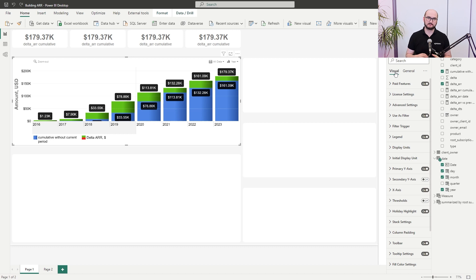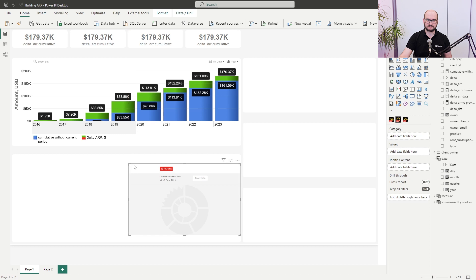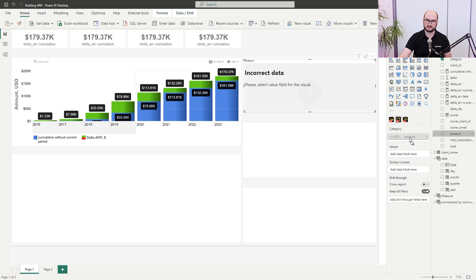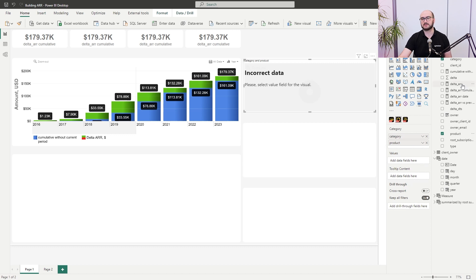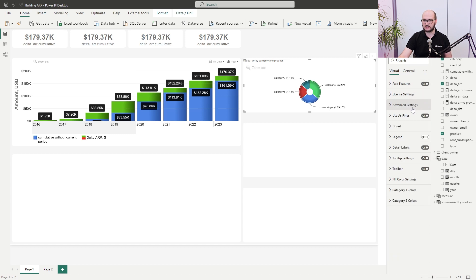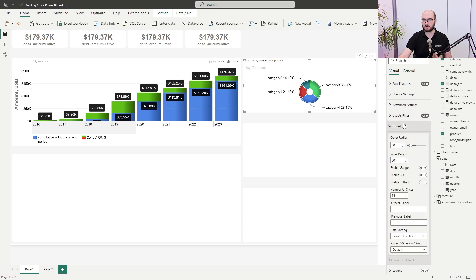After the timeline visual, we're adding a donut chart. Go into the visualization pane, add a donut chart, resize it, and place it in the top right corner. The data will have two drill-down levels — category as the first layer and product as the second — and delta ARR as the value. For formatting, go into advanced settings and change the unit from pixels to points. Then open the donut settings and set outer radius to 80 and inner radius to 60.